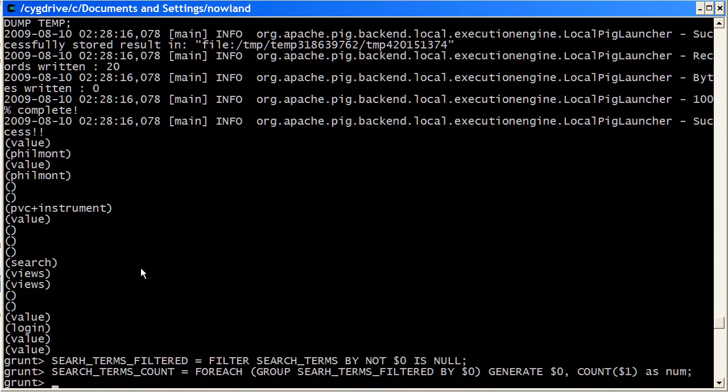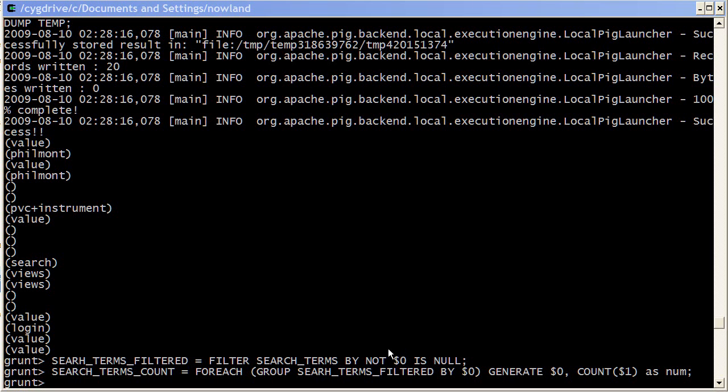So once we've got the counts, the other thing we really want to do is just sort them to make them easier to read. We do that with a combination of the order by as well as the limit instruction.